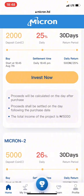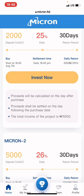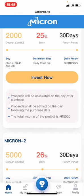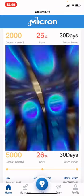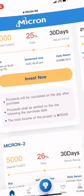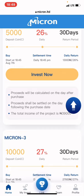Stay tuned for our next video where I'll be sharing how I withdraw from Micron and I'll be giving more updates on Micron. Subscribe to our channel and hit the notification bell so you'll be the first to be notified. Don't forget to also keep buying Cataly — Cataly gives 3% daily, but Micron gives 25%, 26%, and 27% daily, so it's your choice to take the risk and invest.